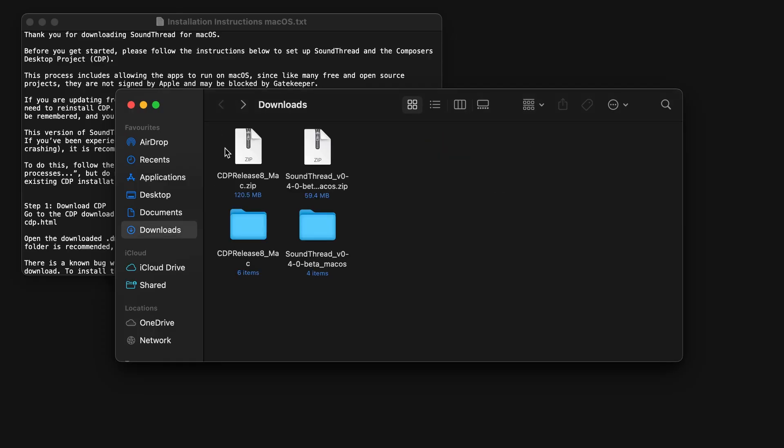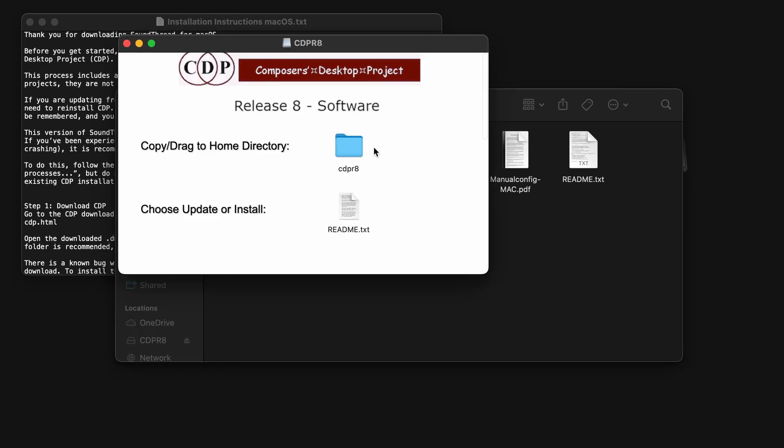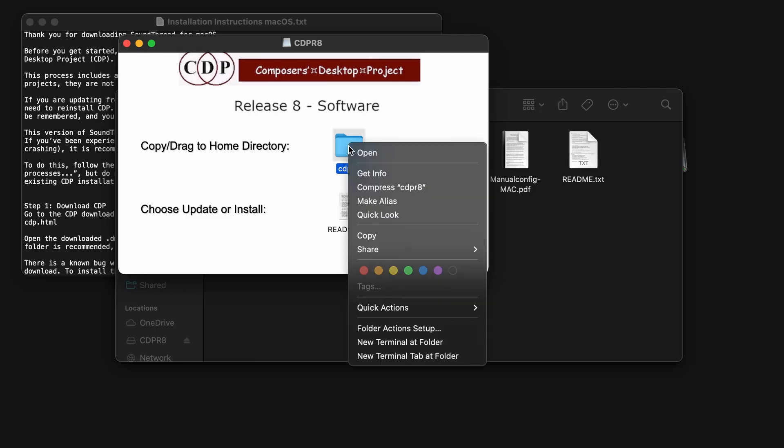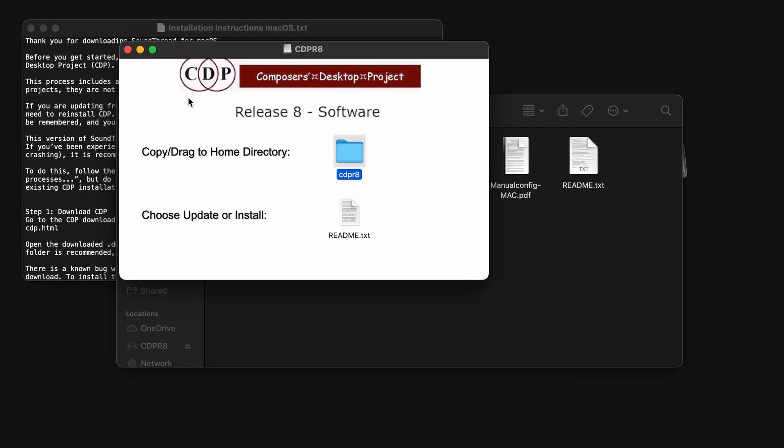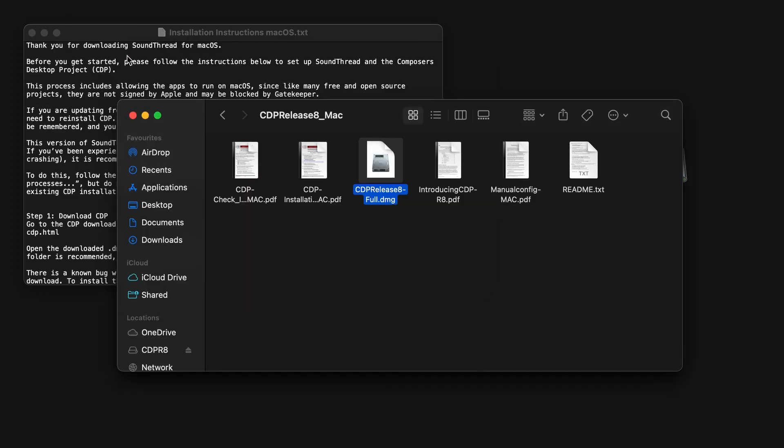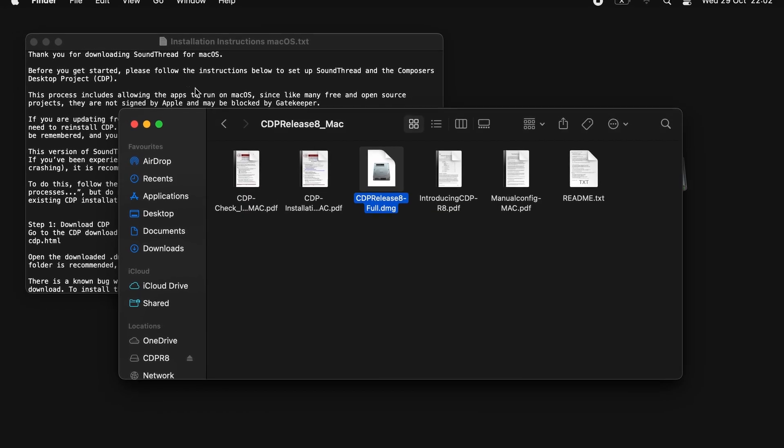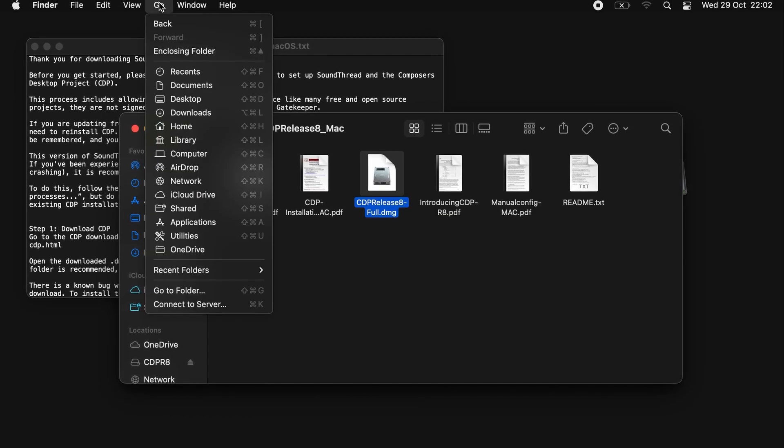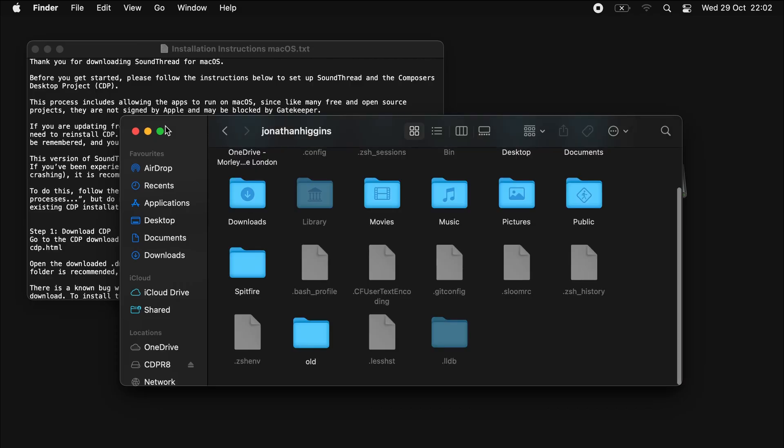First, we're going to install CDP. To do that, we're going to go to the CDP folder that we unpacked, and we're going to open the CDP release DMG. Once this has opened, we're going to copy the CDPR8 folder that is inside this DMG, and we're going to paste it in a safe location. The recommended location is in your home folder. To get there, go to Go and Home, and you can paste this into here.